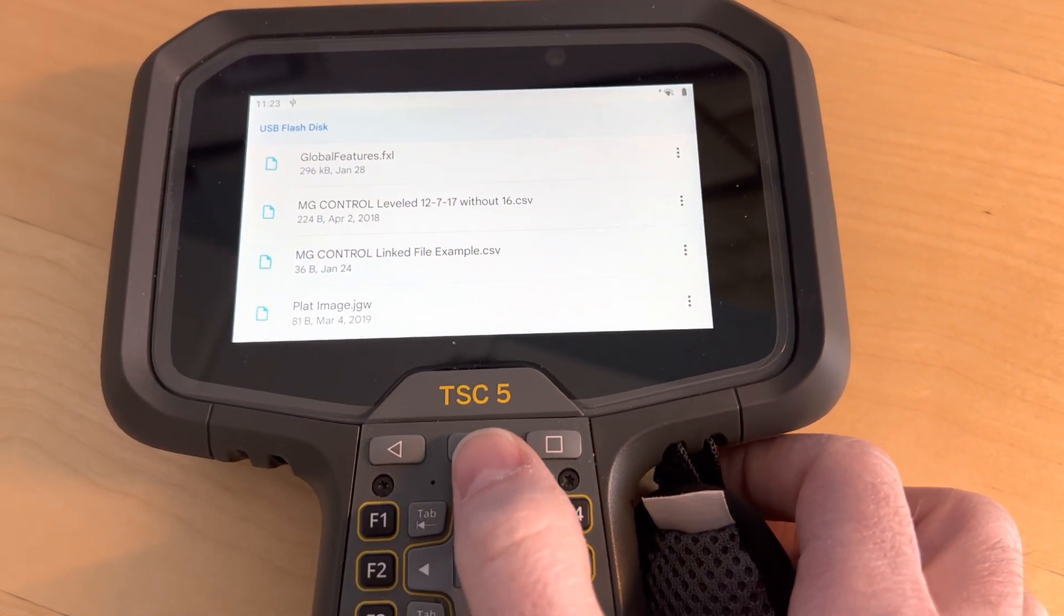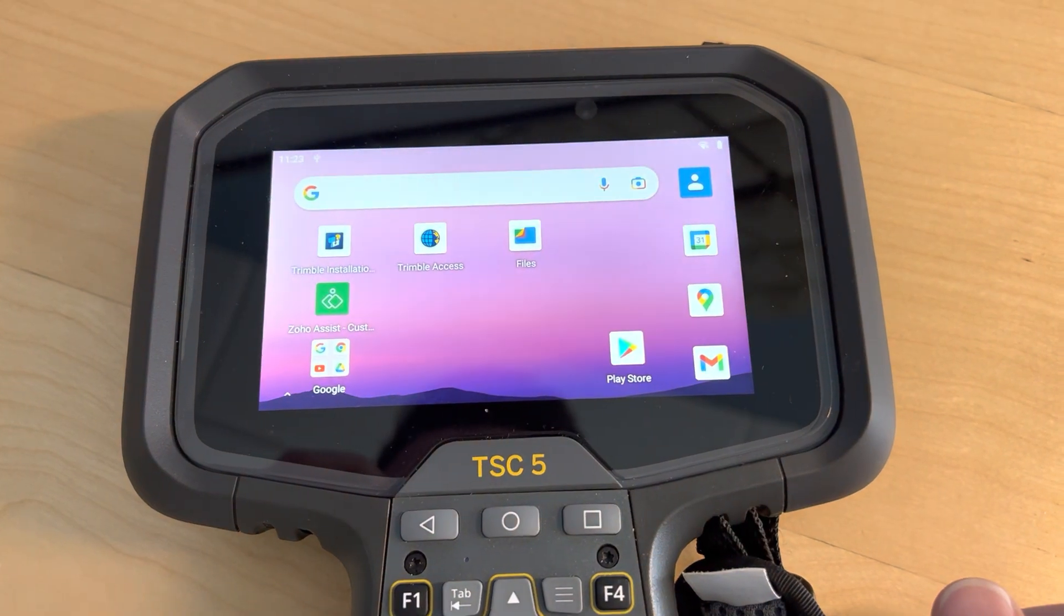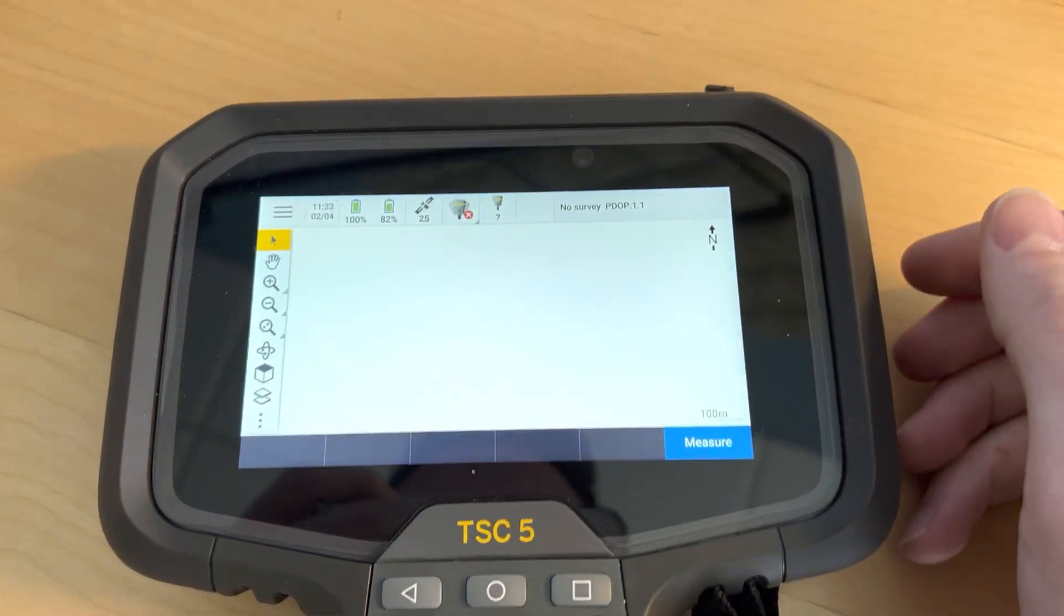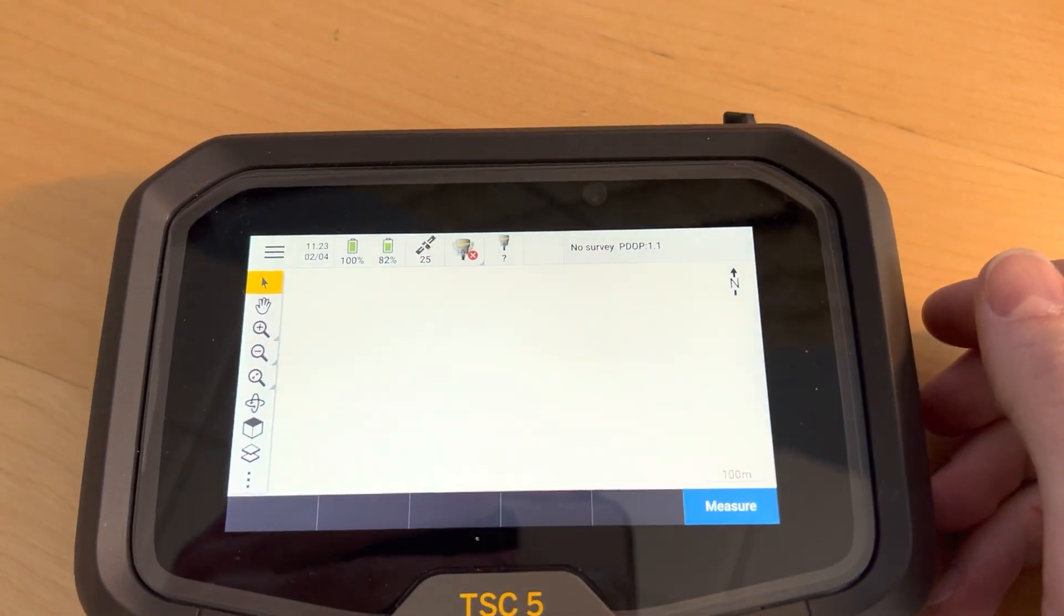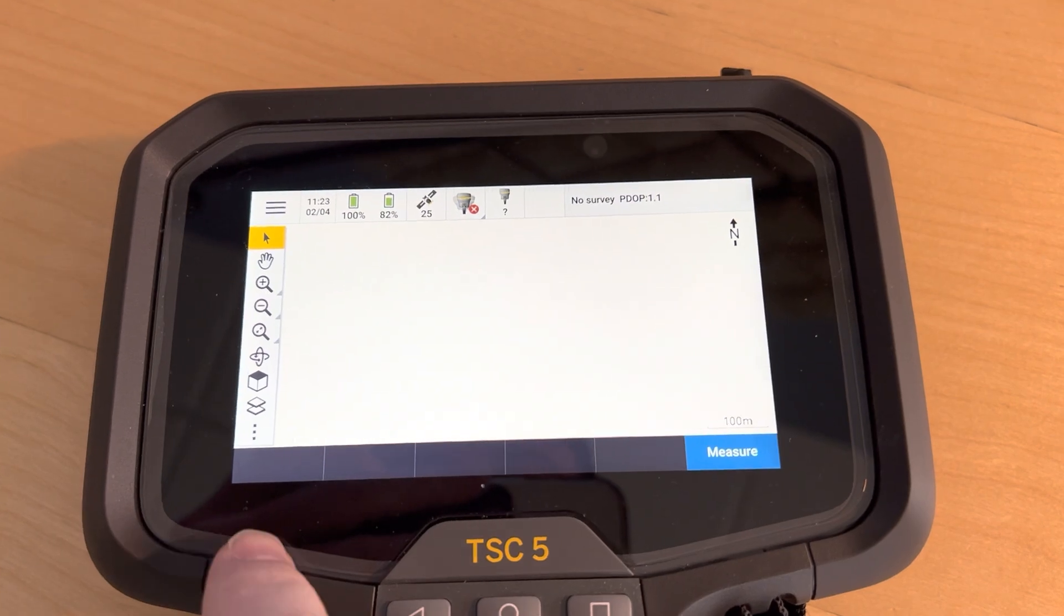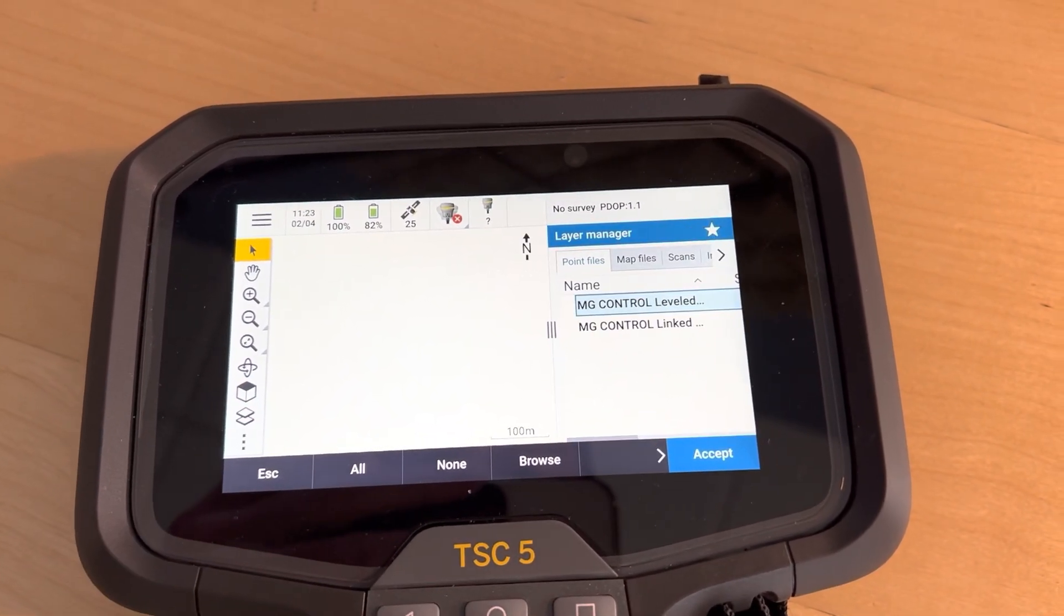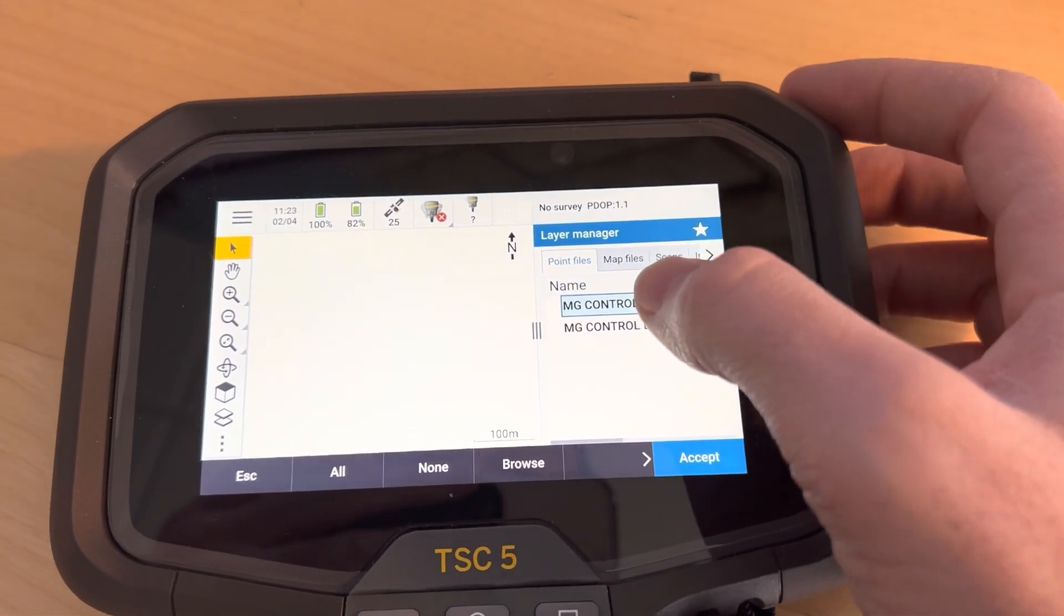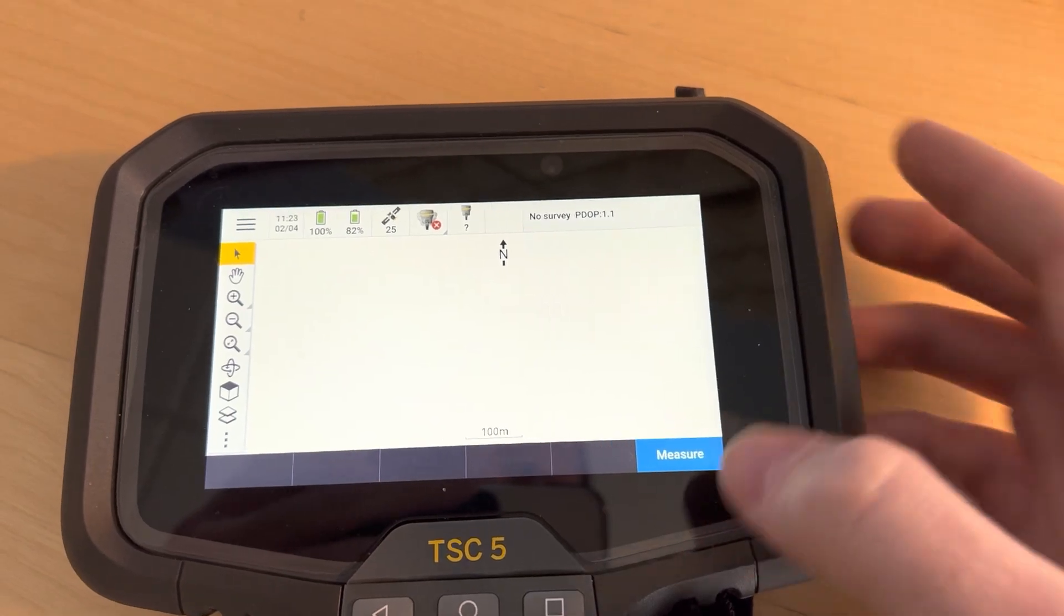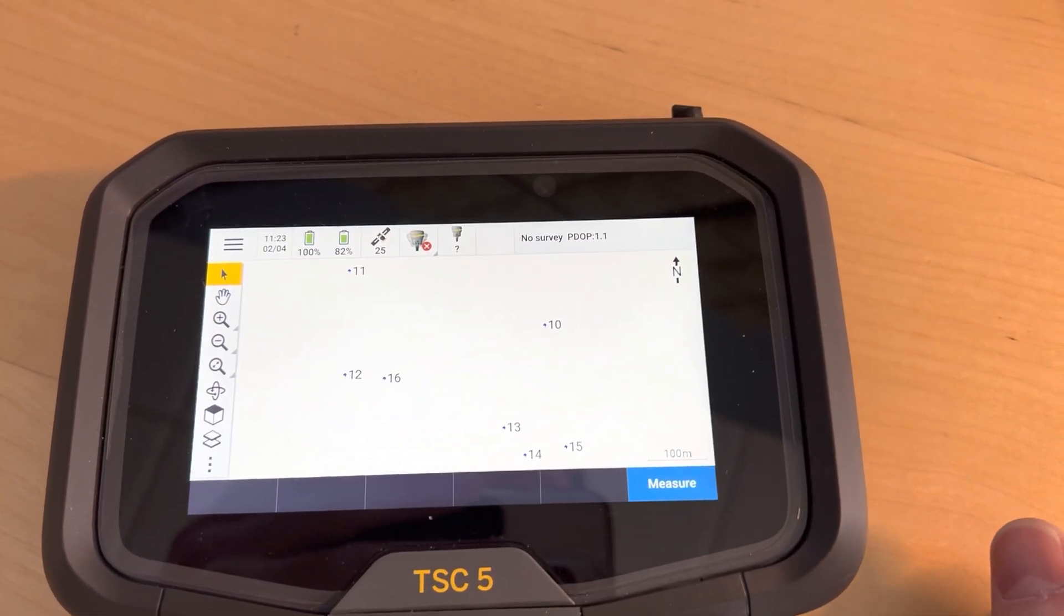At this moment I'm going to hit the home button to return back to home and launch Trimble Access. Here I have a job open and go to my layers and I can turn those files that I just copied on.